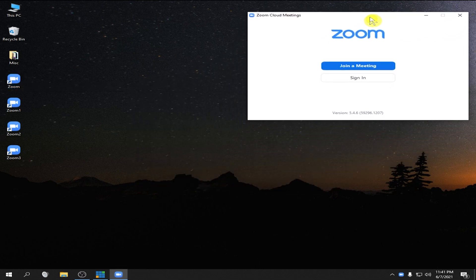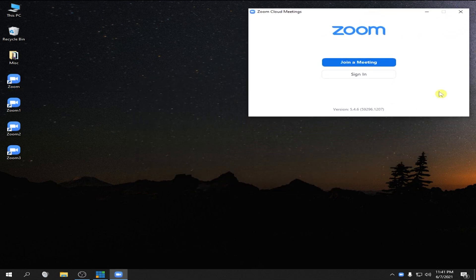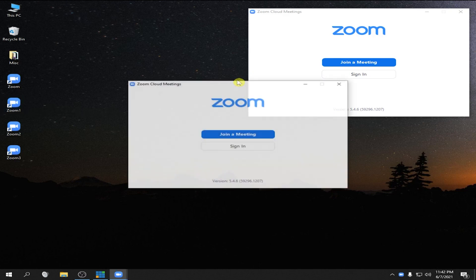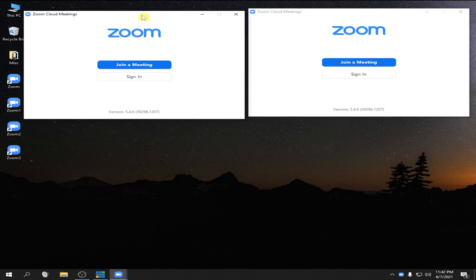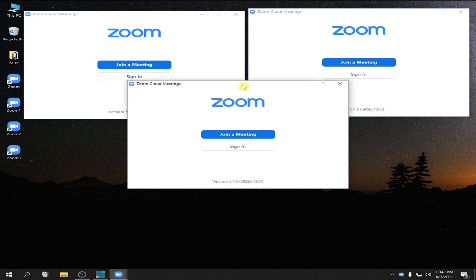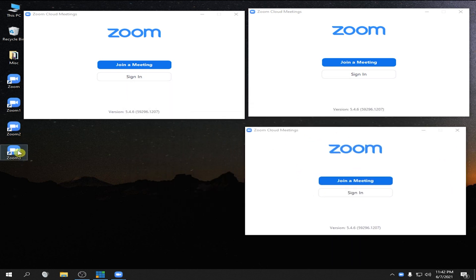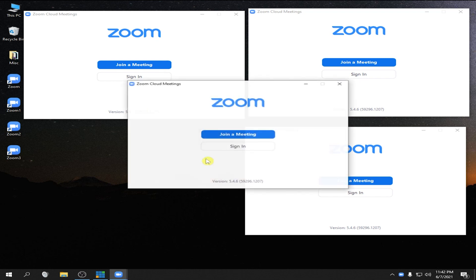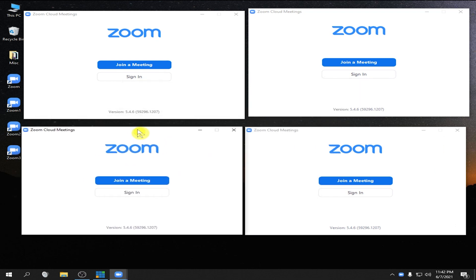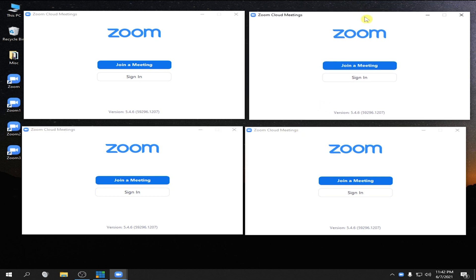This is the main Zoom. Double click Zoom one — this is Zoom one. Double click Zoom two — this is Zoom two. Double click Zoom three. So we already have the four Zoom. Now let us check again if this will work — let us join a Zoom meeting.